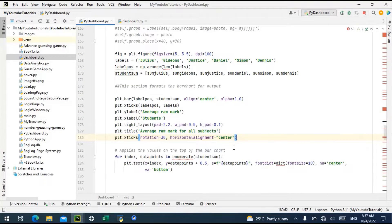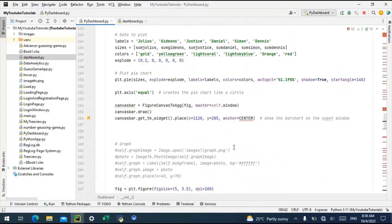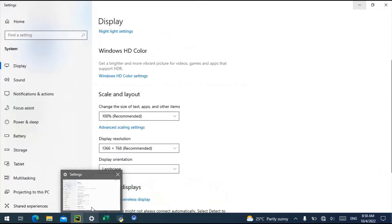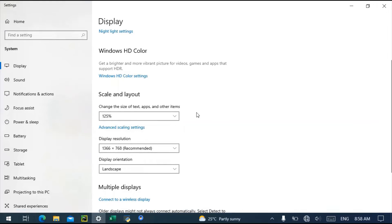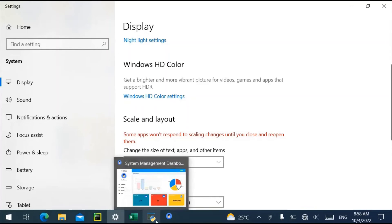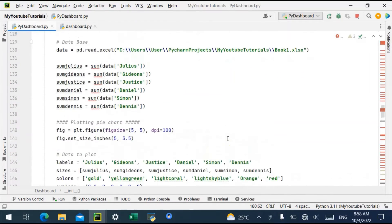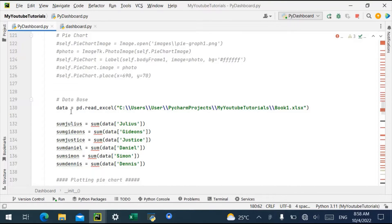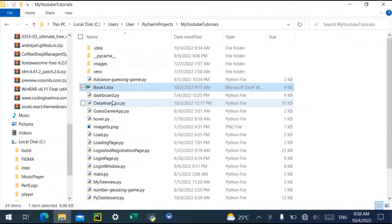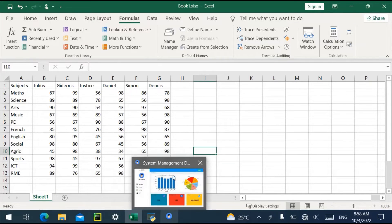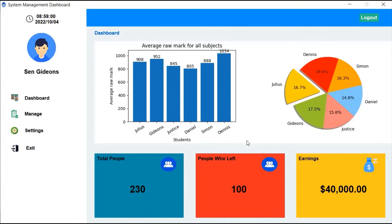This is the dashboard I created, which I have a tutorial video on. If you're new, I'll put a link in the description so you can see how we built the dashboard. Looking at the source code, you can see here in the database link we are reading from book1.xlsx. You can see names like Julius, Gideon, Justice, Daniel, and the max total mark in the class.